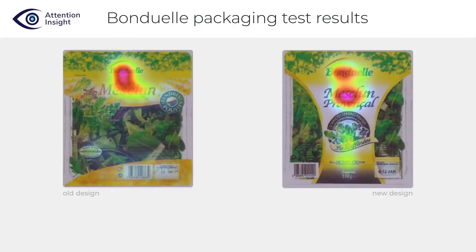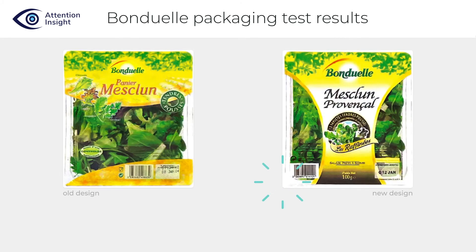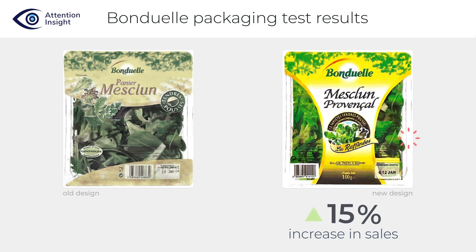Also, we can see that the user visual flow is more consistent. Redesign was selected as a winner and after launch triggered 15% increase in sales.